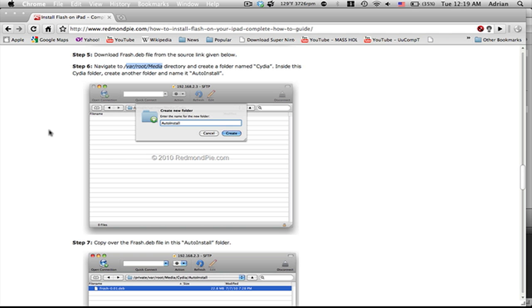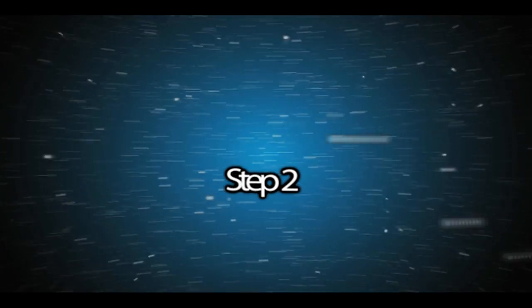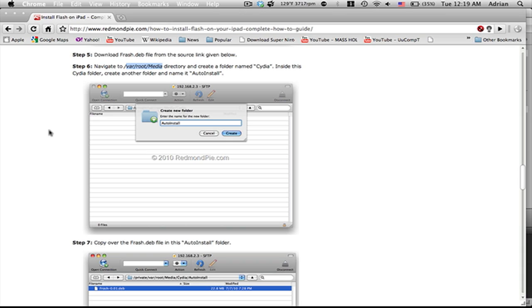First, you need a jailbroken iPad. If you don't know how to jailbreak your iPad, click the link right here. Second, you're going to need the basics on SSH-ing and how to put files onto your iPad.